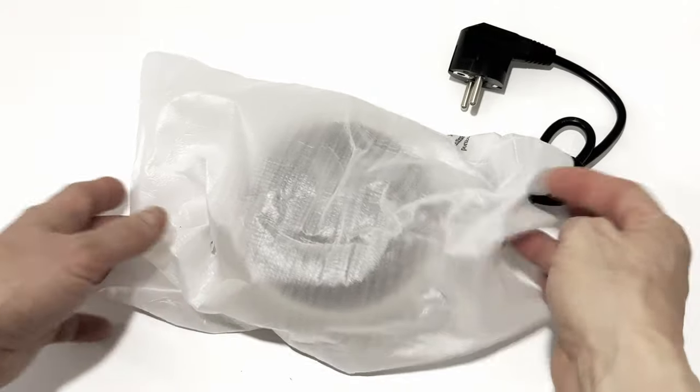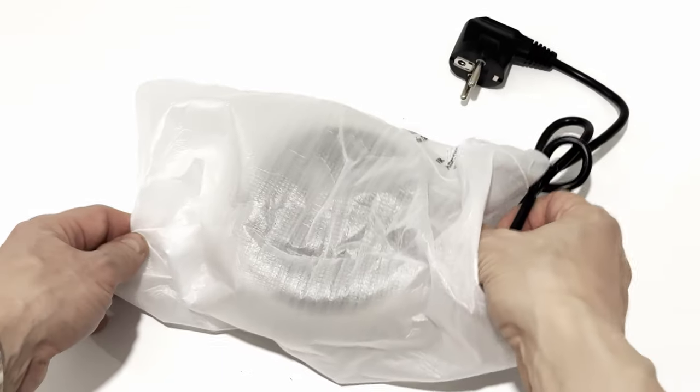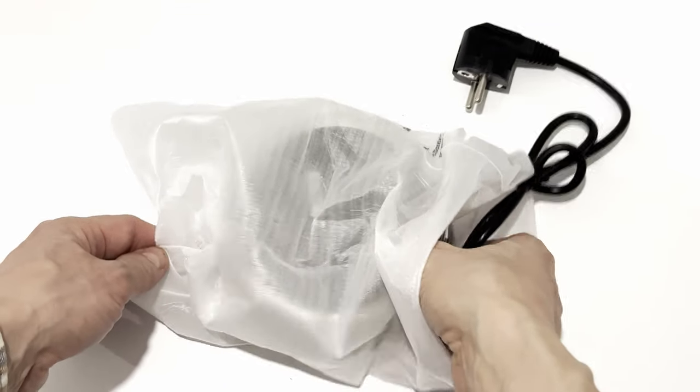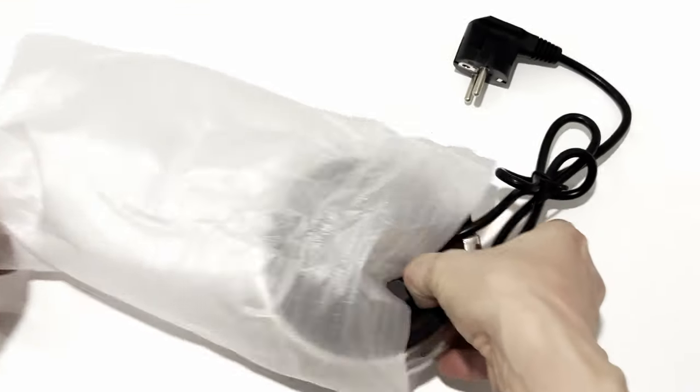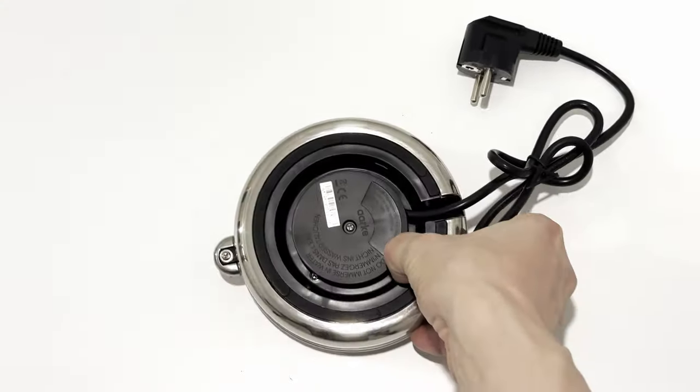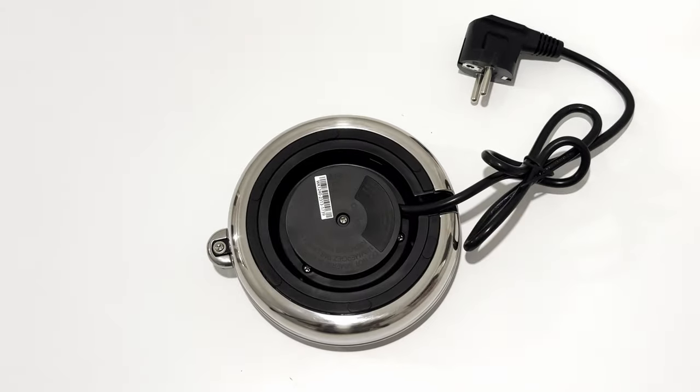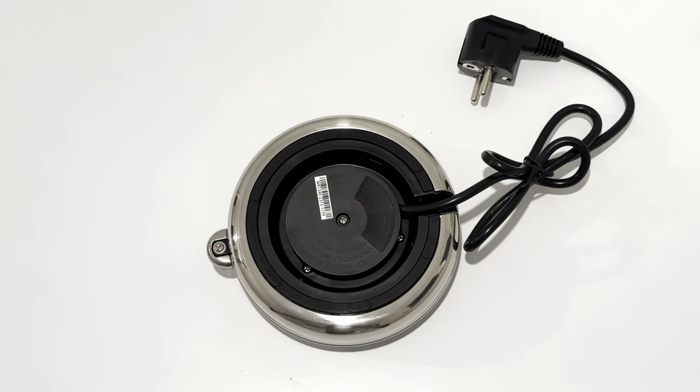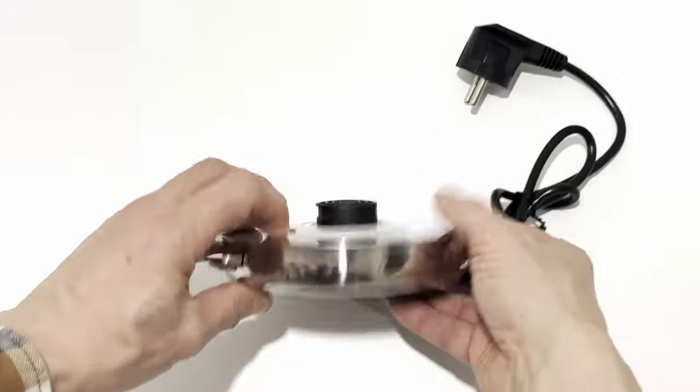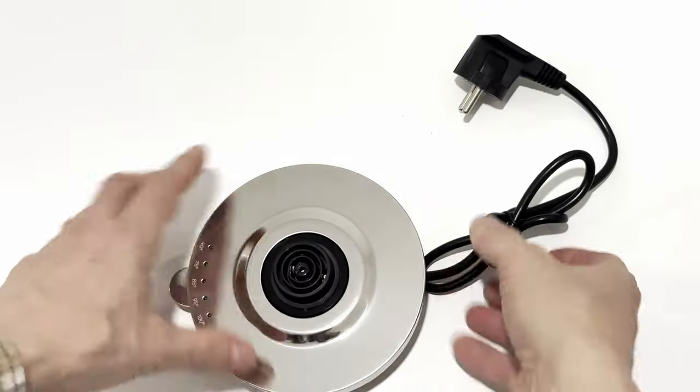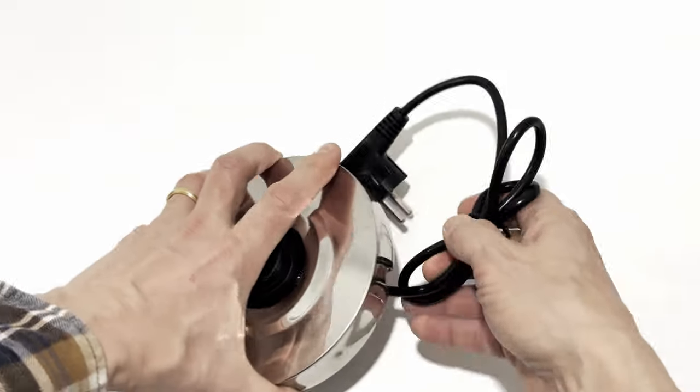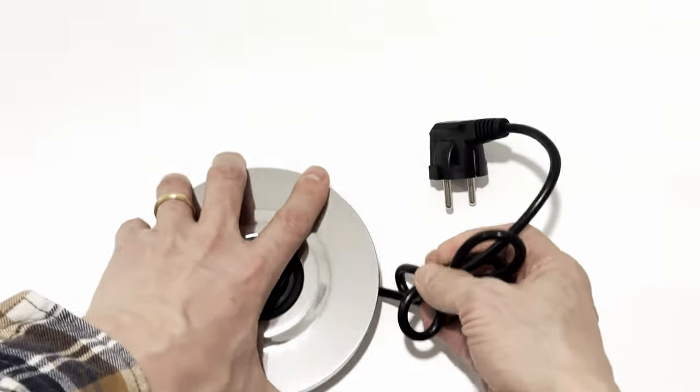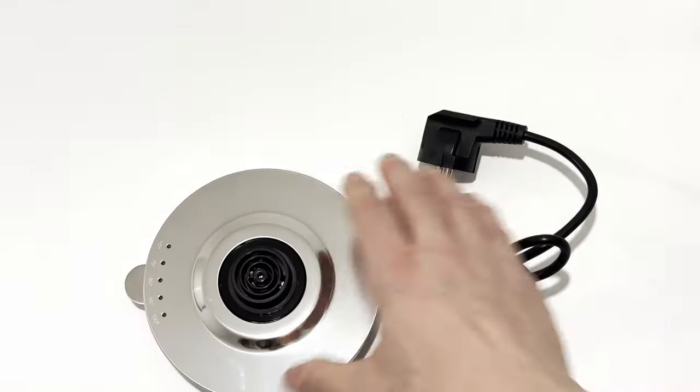Let's get the base out of the foam wrapping. The bottom side of the base has a round anti-slip rubber band going around it, complete with serial number. As you turn the base, there's the on-off switch and the indicator lights for temperature in Celsius.